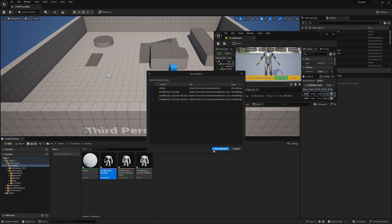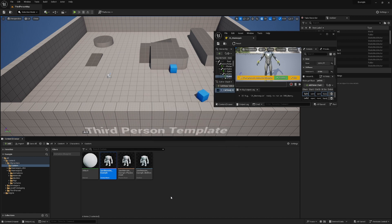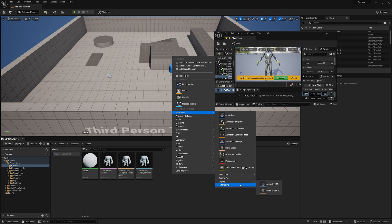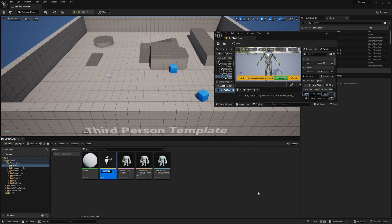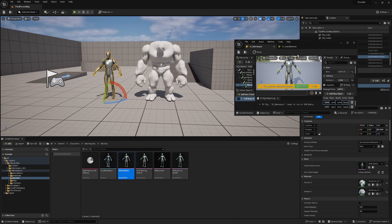We import our character and create our custom IK rig. It is found under Animation and then Retargeting. We give it a name, select a preview mesh, and then we have our IK rig.